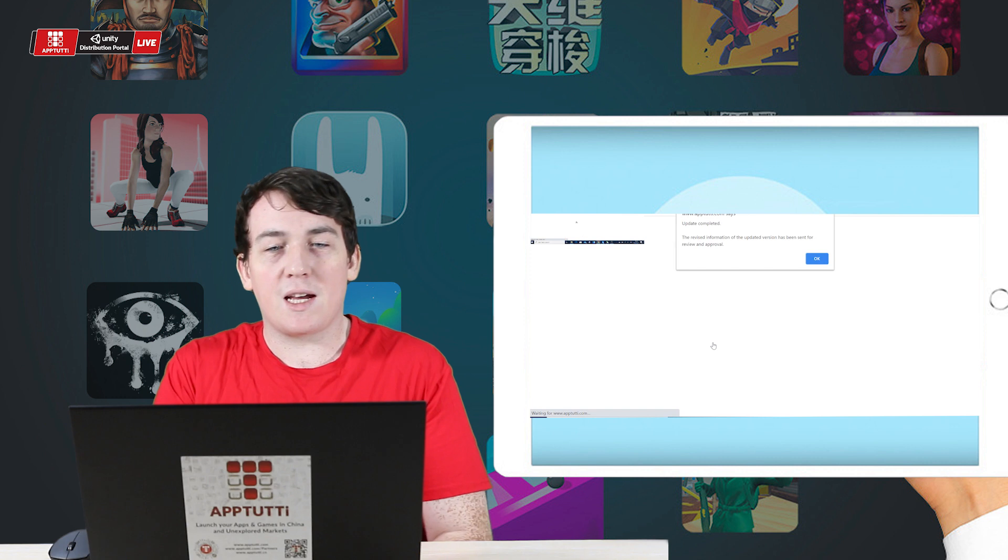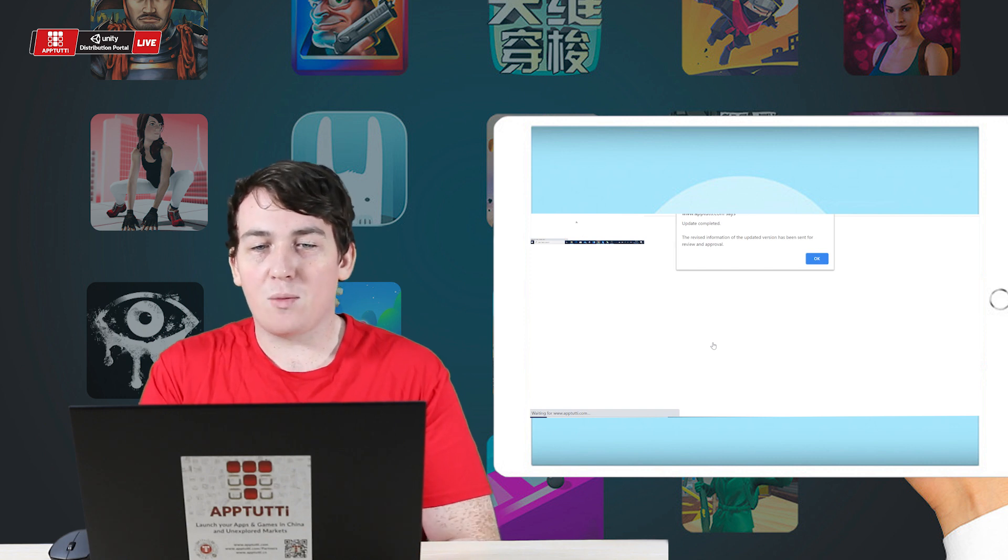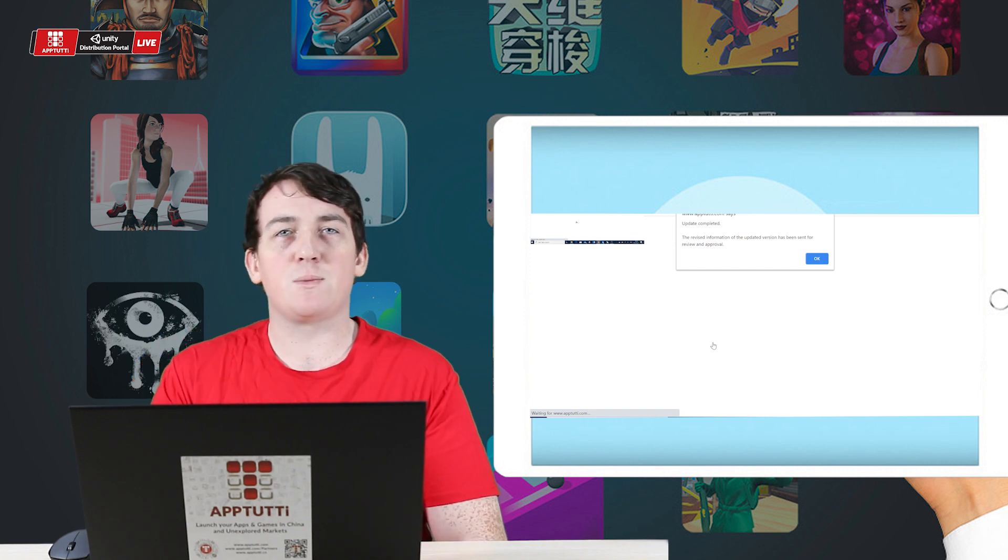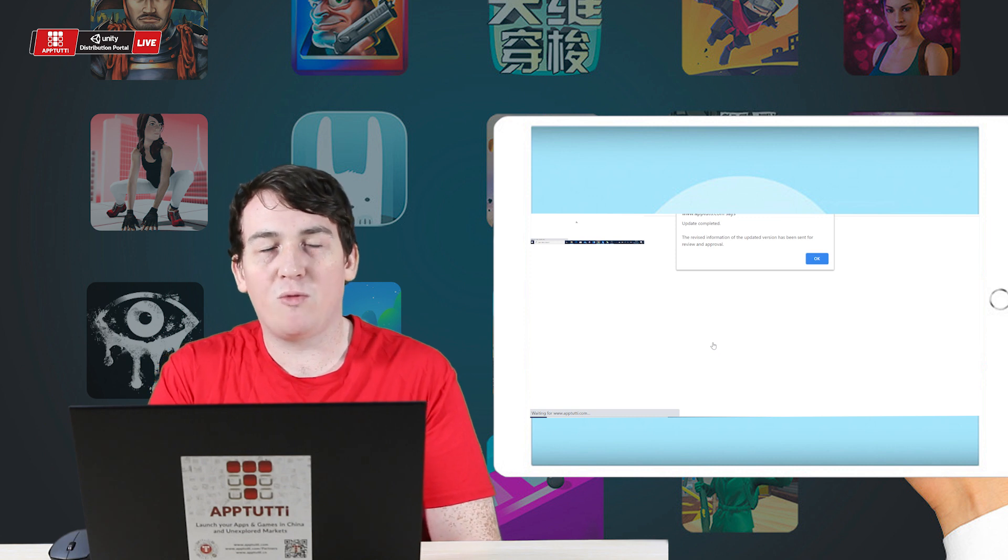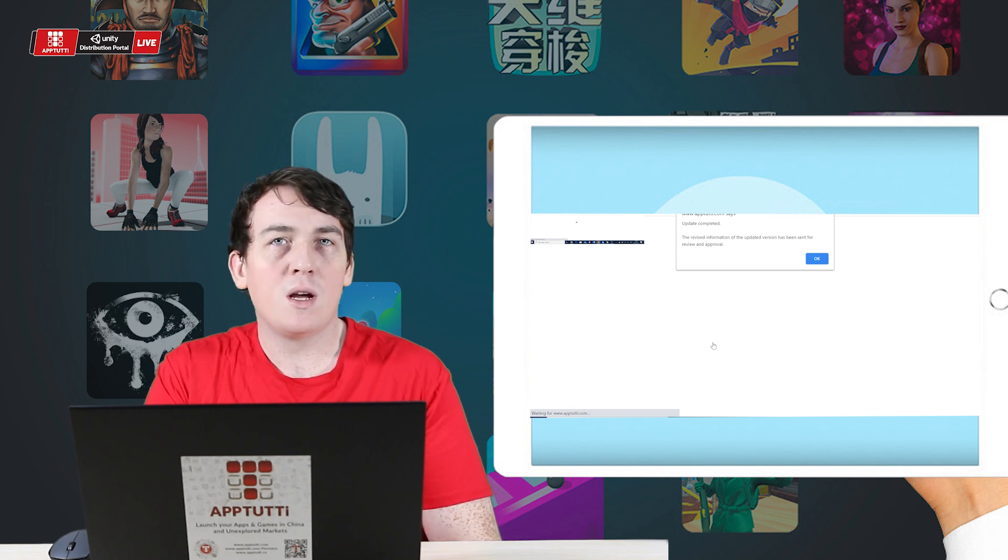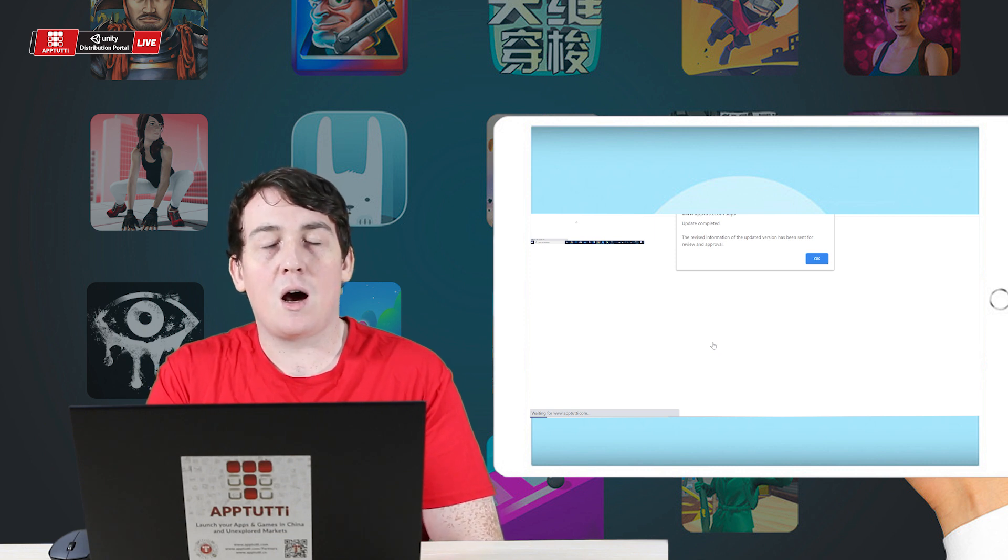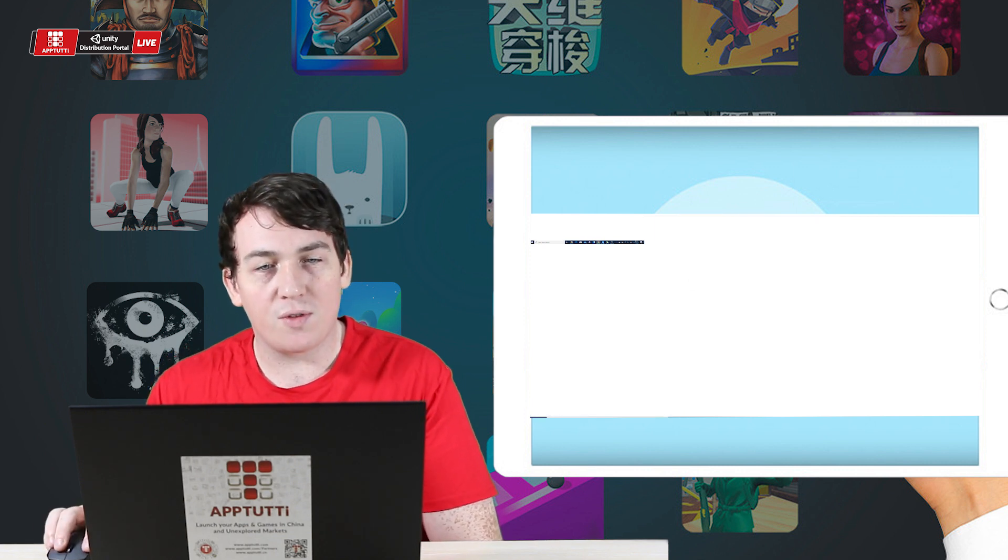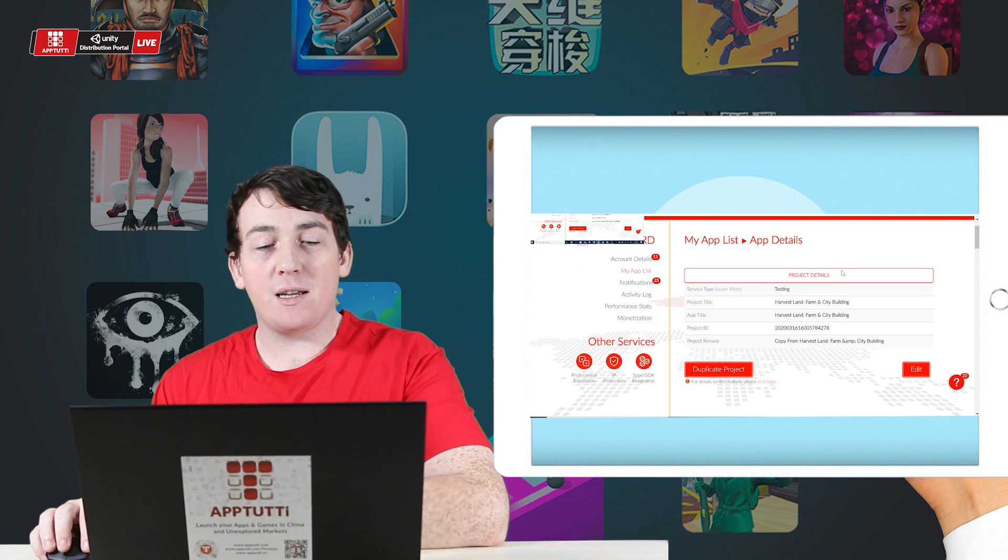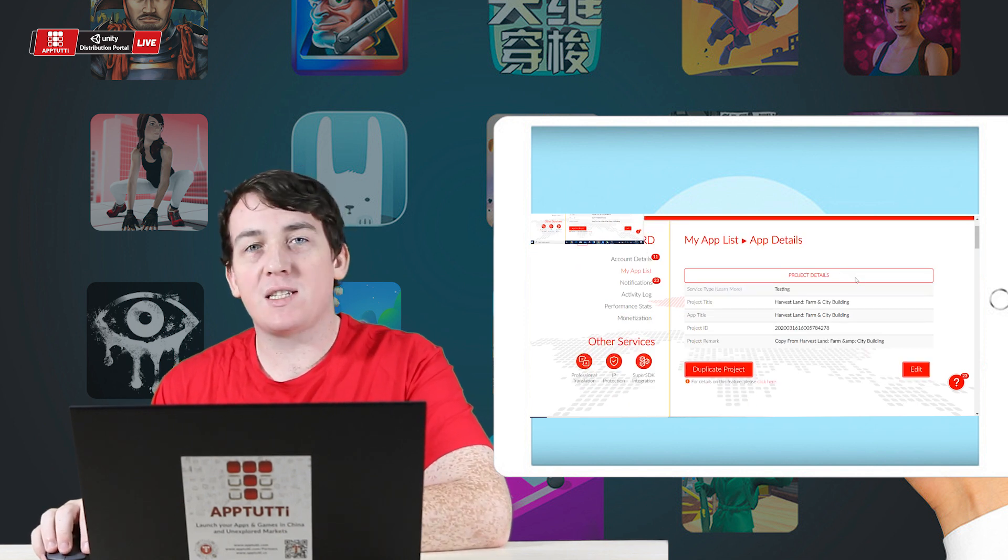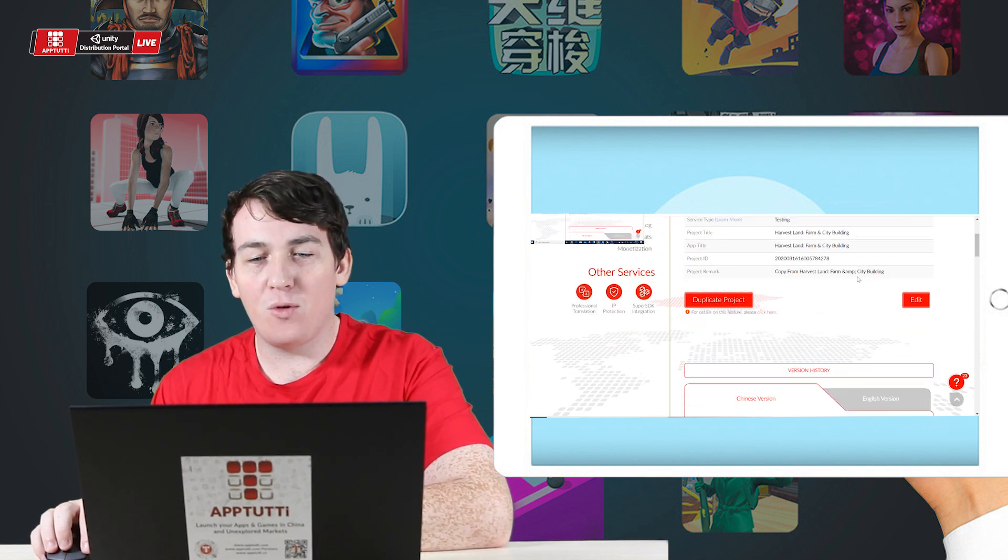OK, the update has been completed. The revised information of the updated version has been sent to our publishing team for review and approval and they shall get back to me in a couple of business days. I'll make sure to keep my eyes on the notifications and that's it. My updated version has now been sent for review and approval.